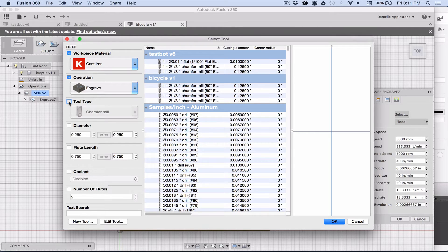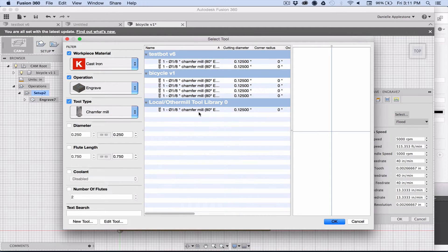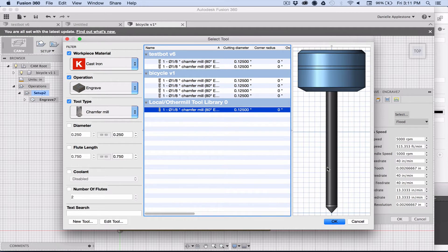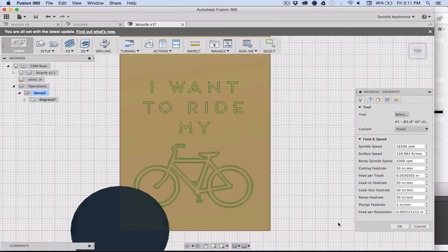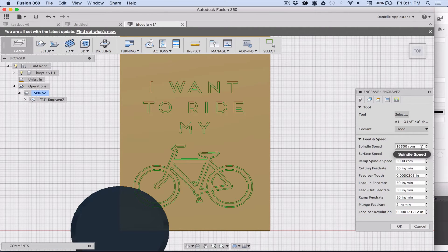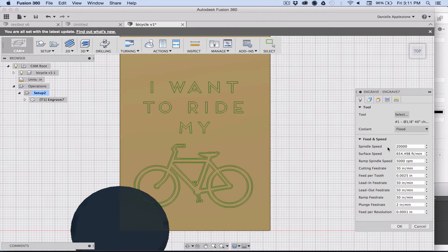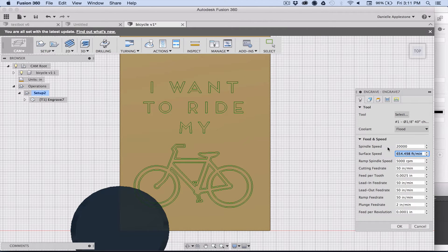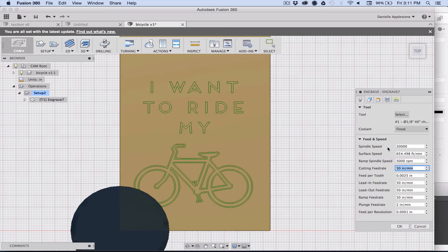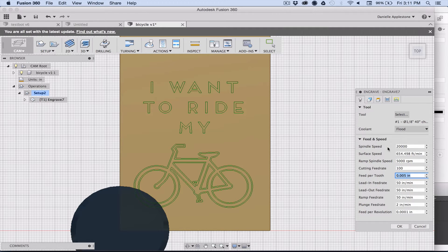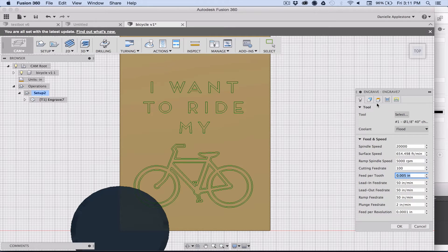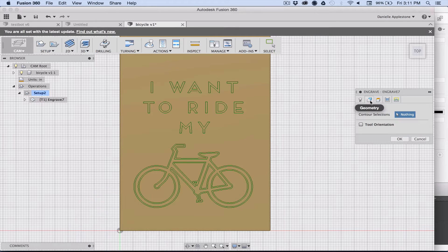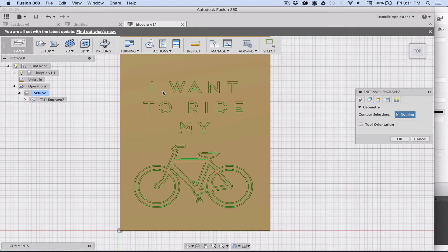I'll choose that one. If you don't have that, you can download all the tools from our website. The name of the game of engraving is pretty much go as fast as you possibly can, so 20,000 RPMs and change the feed rate to a hundred inches per minute. That's for the pro that I'm using, and then your speeds are fine.